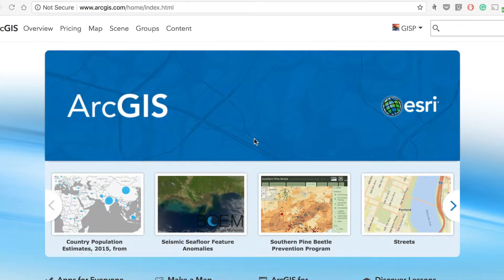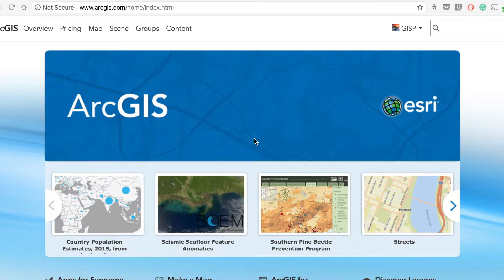Hello and welcome again to this class. Today we'll be talking about ArcGIS Online Map Viewer. We'll be trying to add data into Map Viewer and we'll be making a map that we can save and share. Let's get started with it.